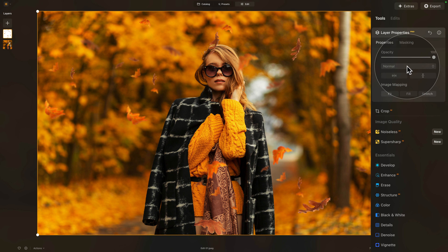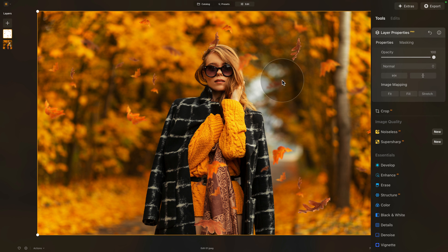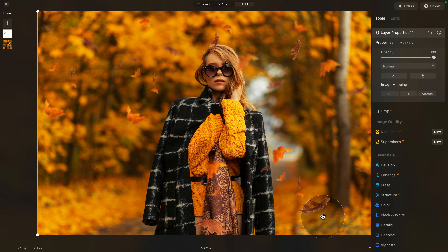In the layer properties, there are a number of things we can do. We can change the blend mode, flip the overlay, and also fit it, fill it, or stretch it into the image. The position and location of the overlay is good — there's no problem there. The thing I don't like are those sharp leaves, which are not really working on this image. They're covering the face and don't look very realistic on this photo.